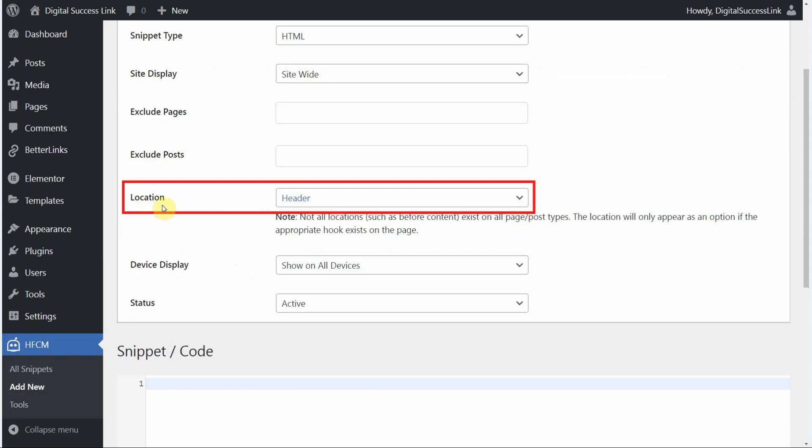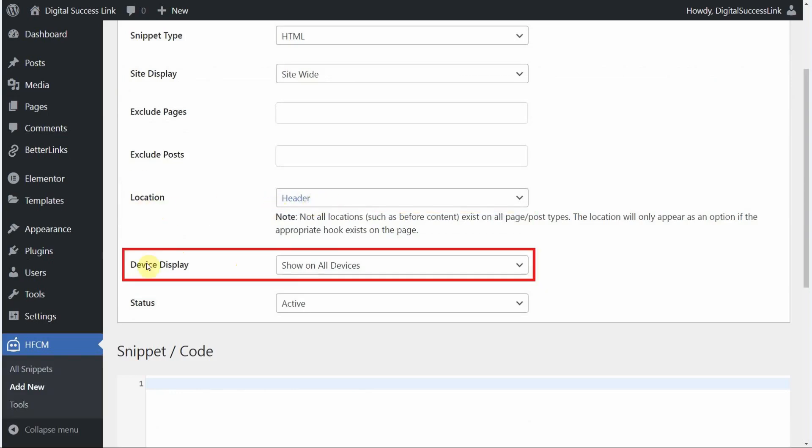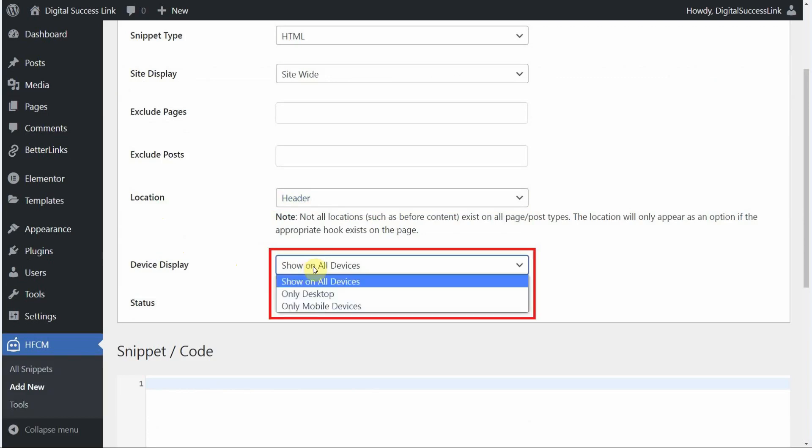Okay let's move on to location. And we want that set to header. Device display should be set to show on all devices. However you can use the drop down menu if you want the beacon to only show up on a desktop website or to only show up on the mobile device version of the website.